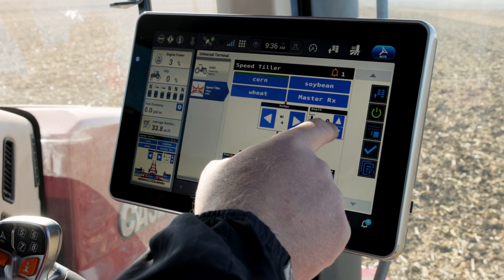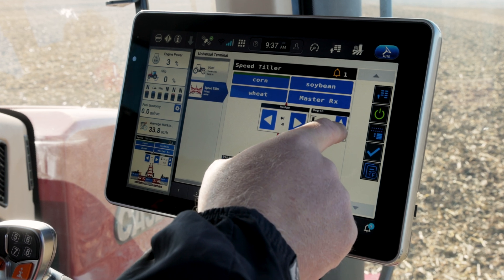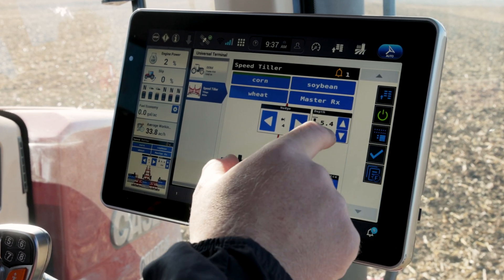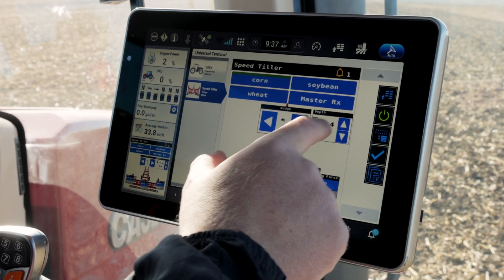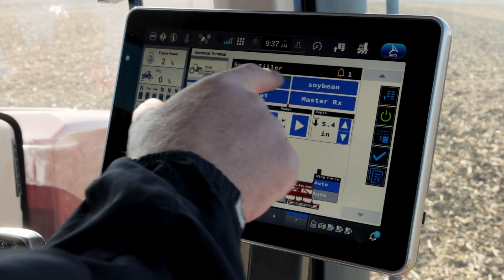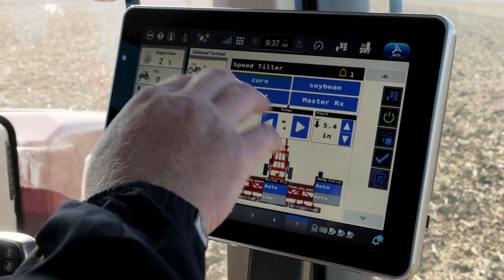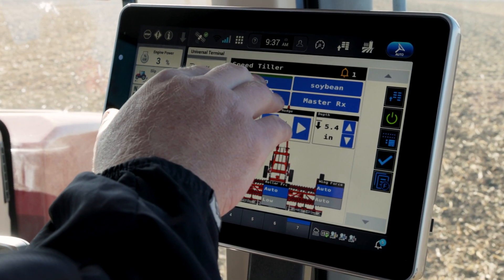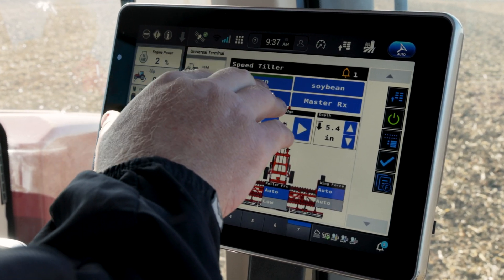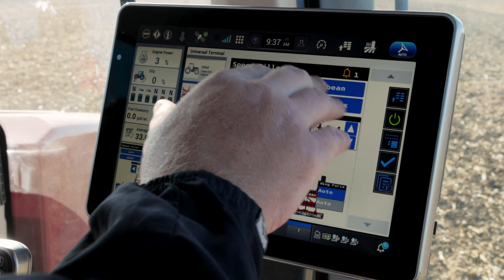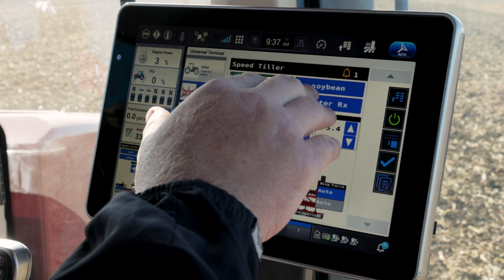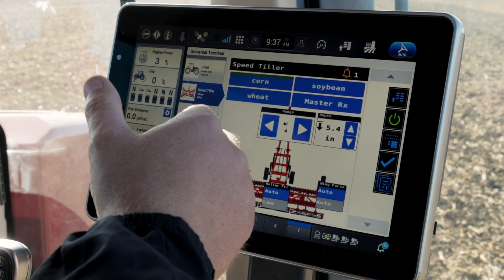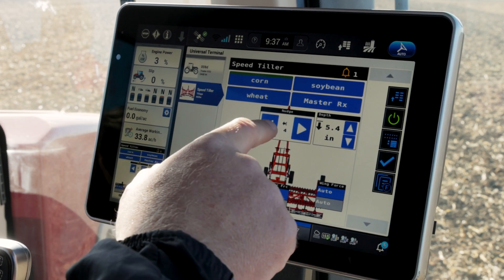We can change the depth here by a simple press of a button on the user interface. We have different presets that are editable. For instance, if we're running corn residue we can name one 'corn,' 'soybean' for soybean residue, and 'wheat' — just as some examples.